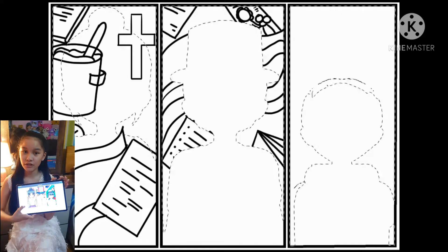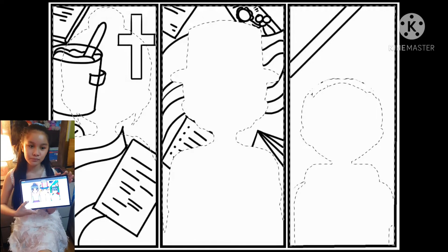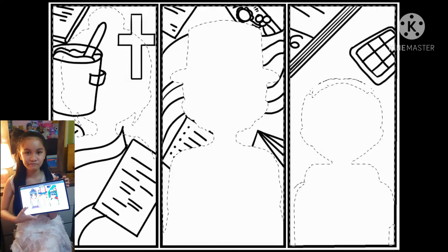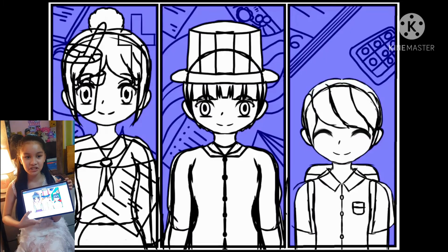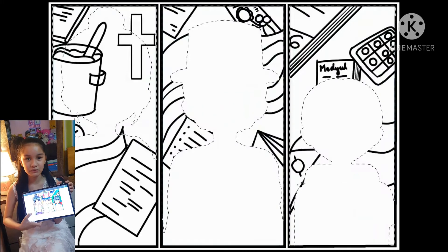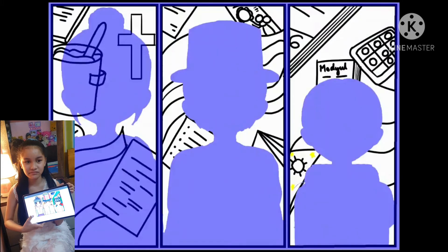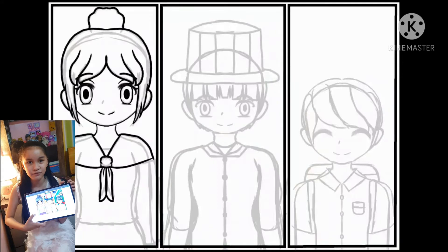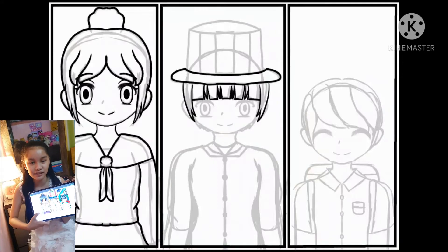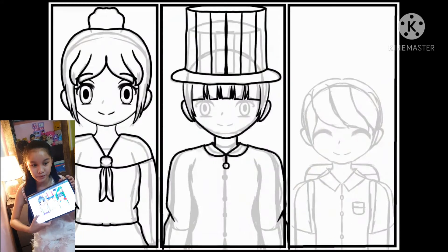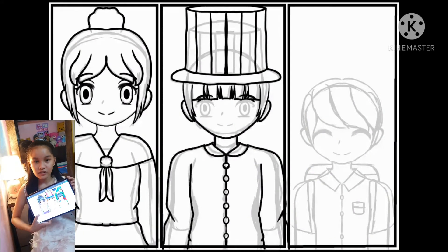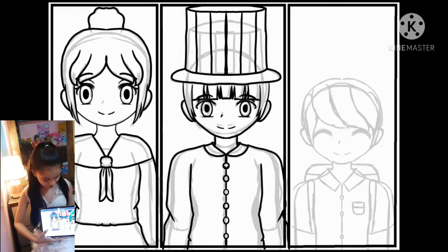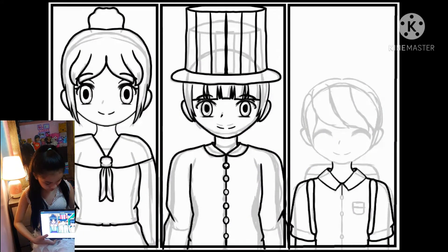I used education because education is usually the biggest influence that Americans gave us in the Philippines. So now I'm gonna start this video.